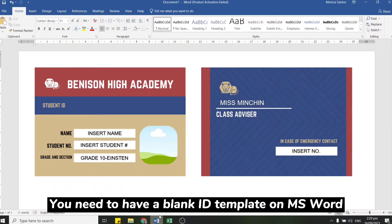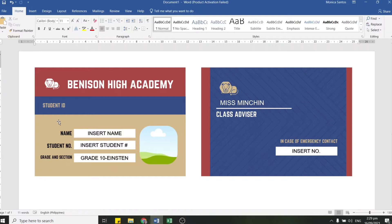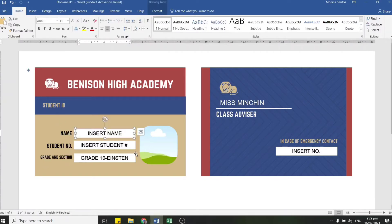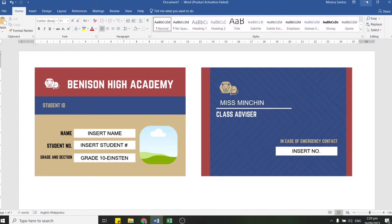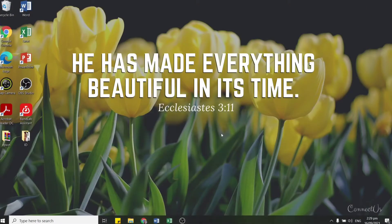First of all, of course, you need to have a blank ID template in Microsoft Word, like what I'm showing on screen right now. As you can see, there are text boxes for the required information such as name and student number, and on the back of the ID there's a text box for the contact number.